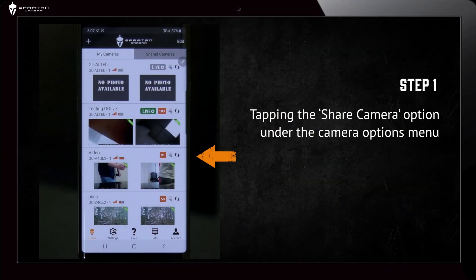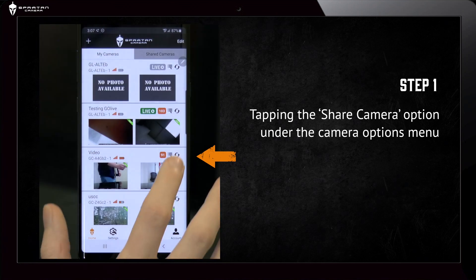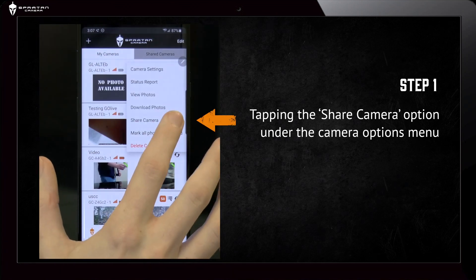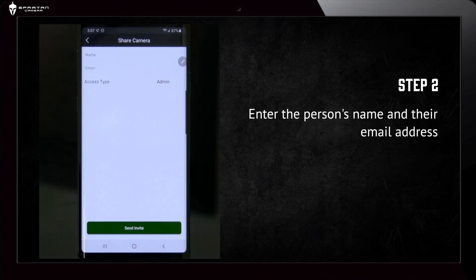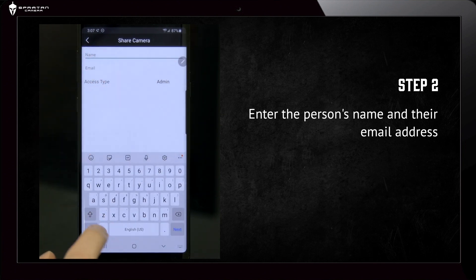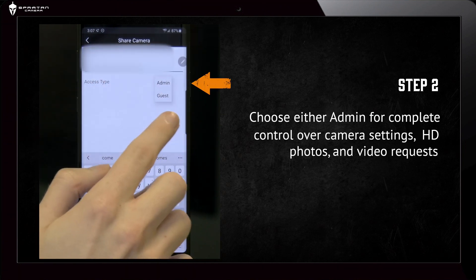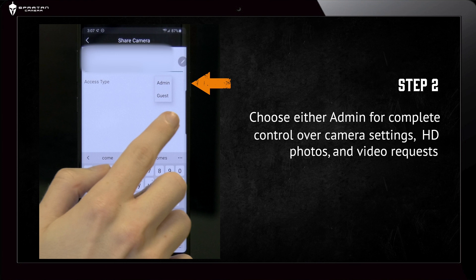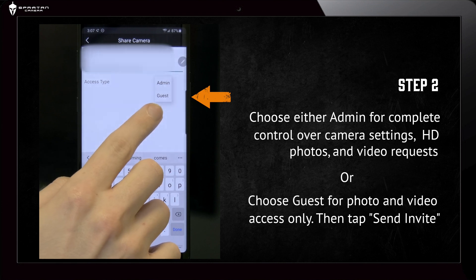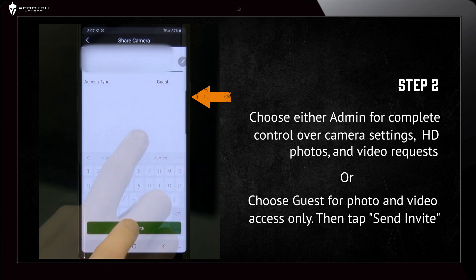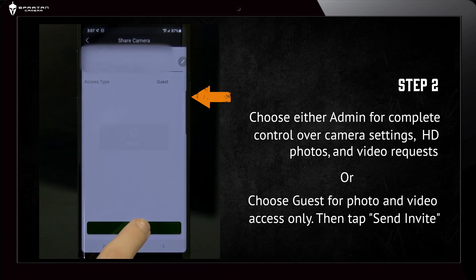You can now share any camera by tapping the Share Camera option under the camera options menu. Enter the person's name, their email address, and choose either Admin for complete control over the camera settings, HD photos, and video requests, or Guest for photo and video access only. Then tap Send Invite.